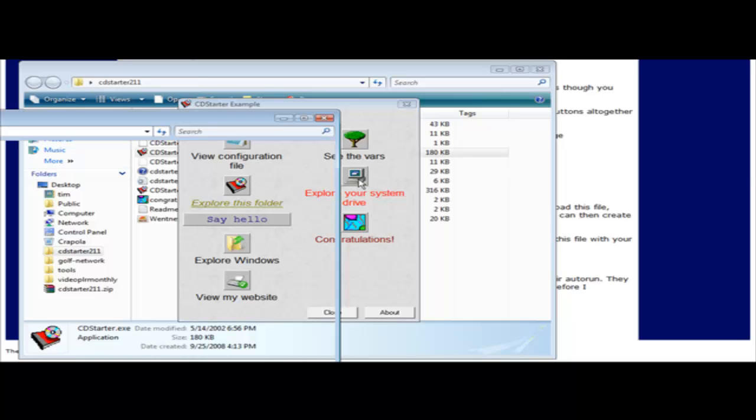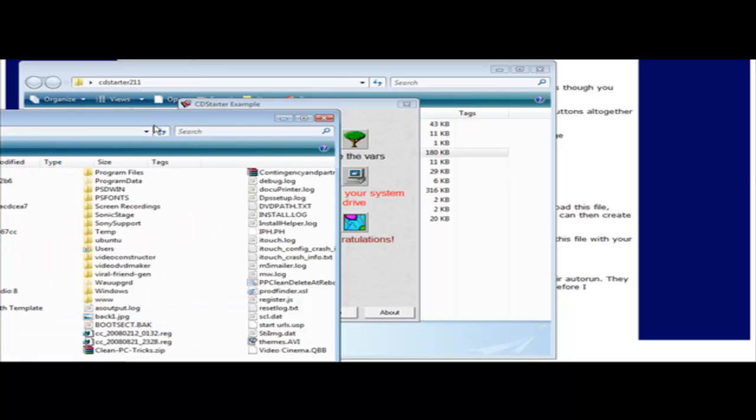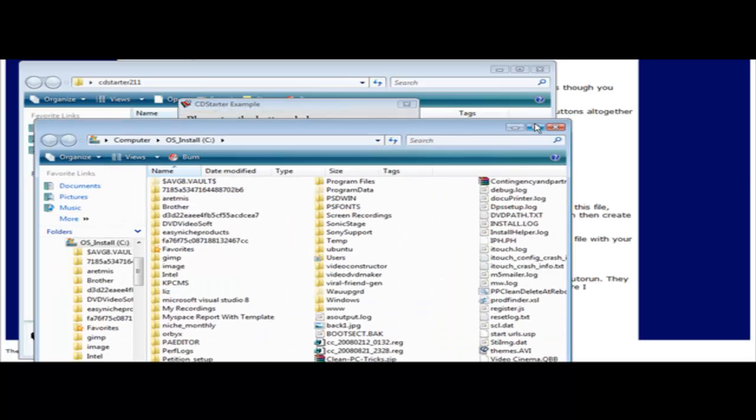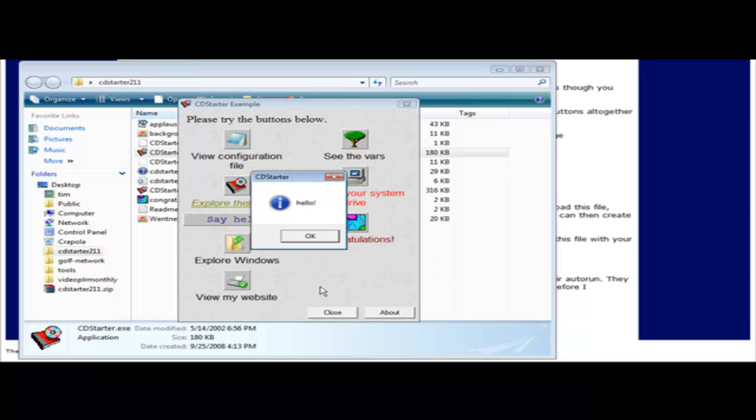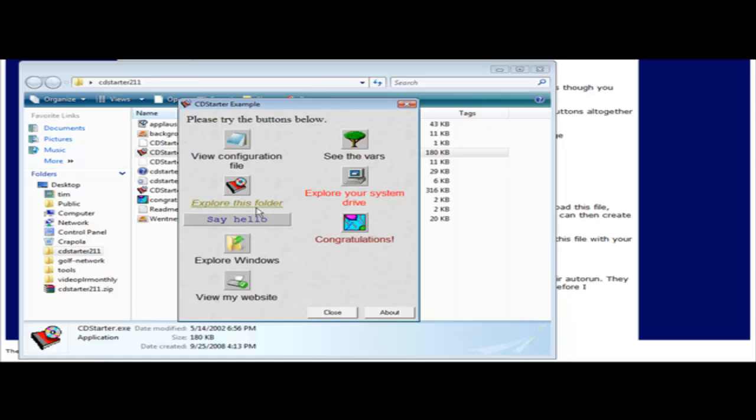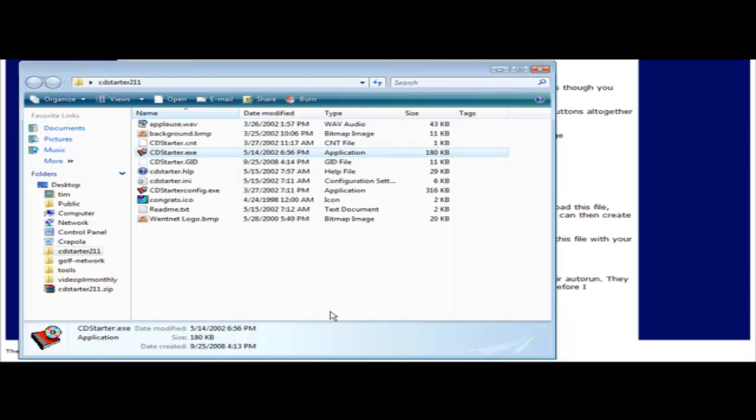Explore your system drive and it brings up my computer, say hello, congratulations plays a sound, etc. So this is an example of what it can do. Now let's go through and make our own example CD product.